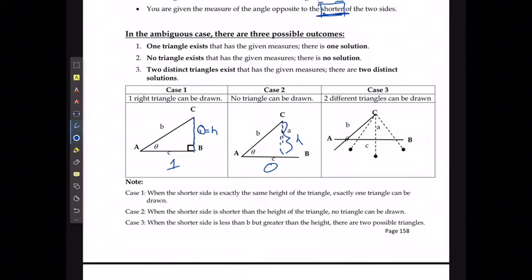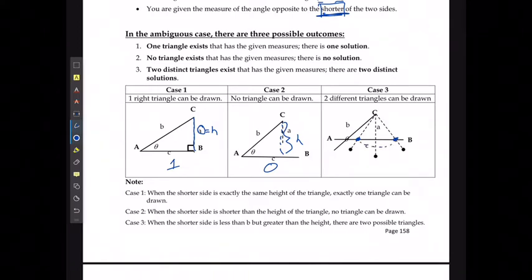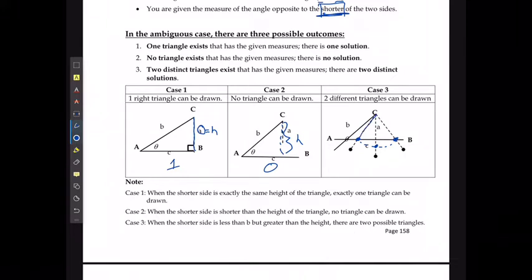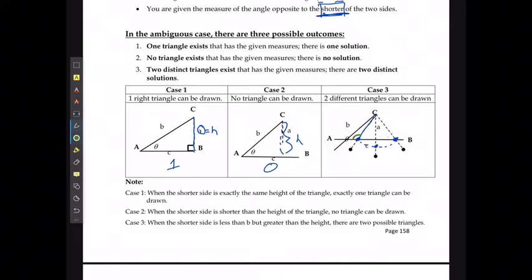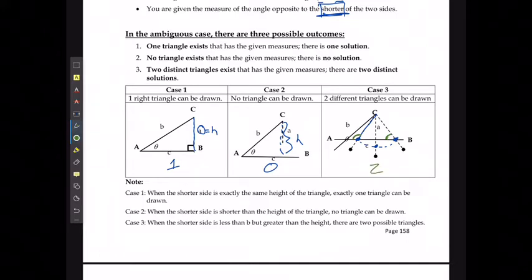Or you can have it where the shorter side length is longer than the height. Then either the shorter side could swing inwards and create an obtuse angle, or the shorter side could swing outwards and create an acute angle. This is the unique situation where there are actually two possible triangles that can be created from the exact same information — either an obtuse angle for B with a smaller angle for C, or an acute angle for B with a larger angle for C.